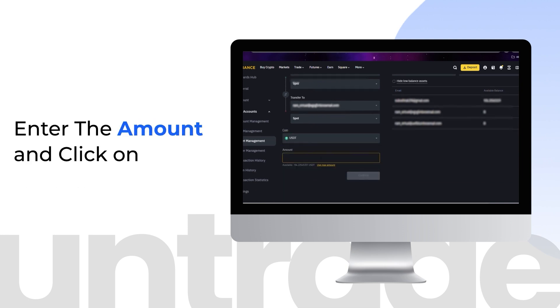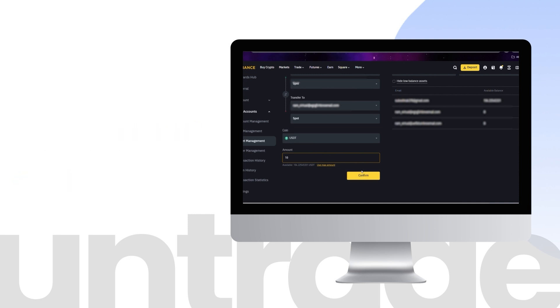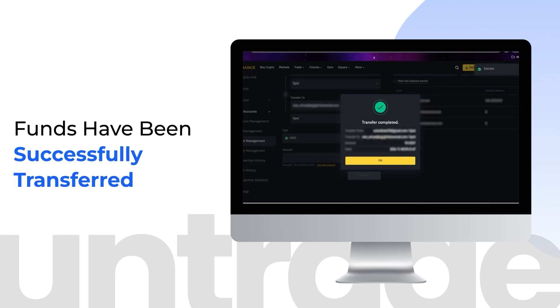Enter the amount and click on Confirm to transfer. Funds have been successfully transferred.